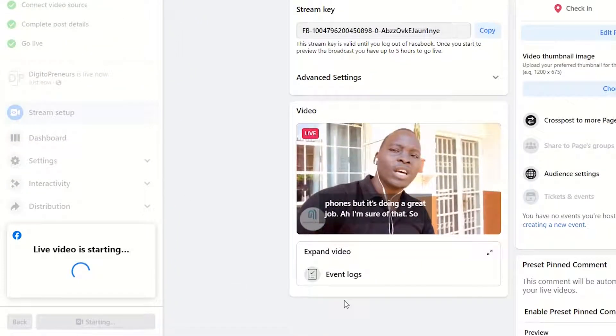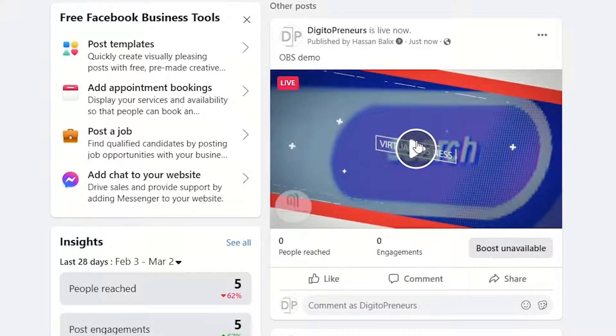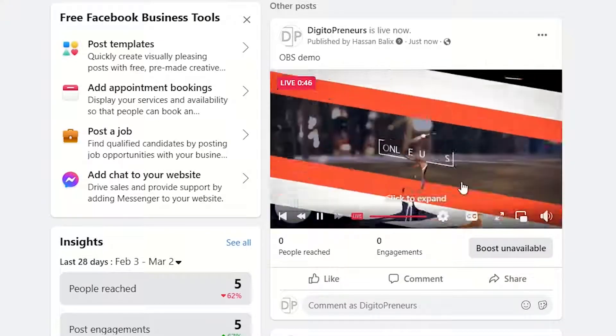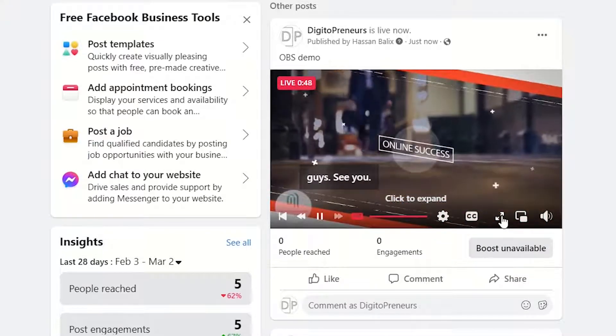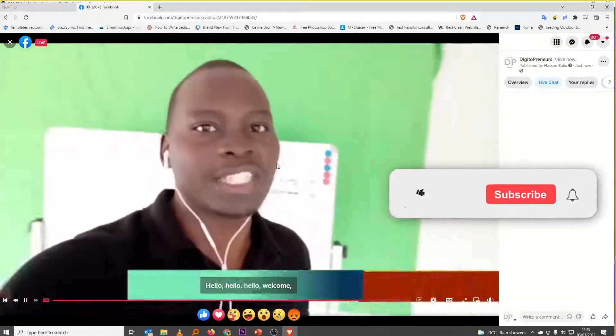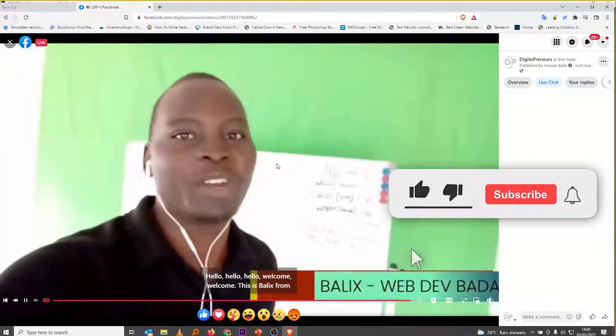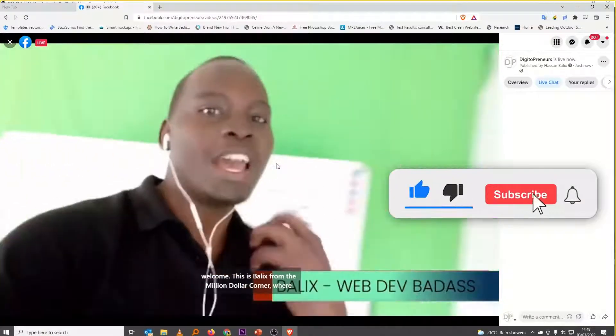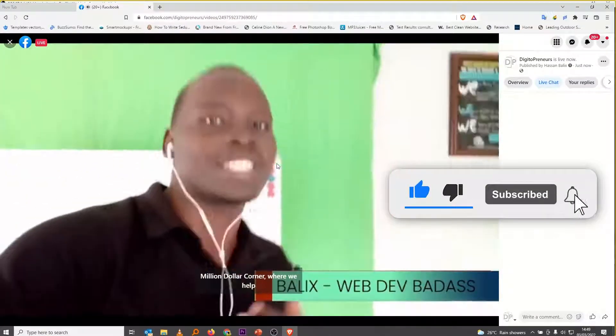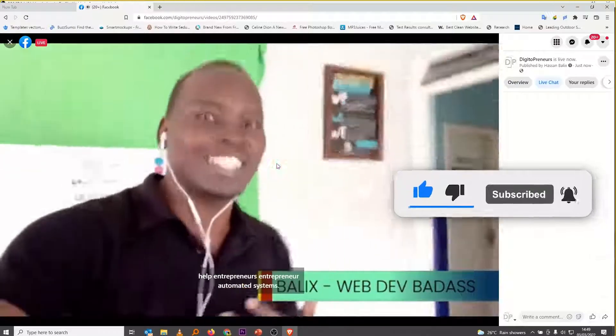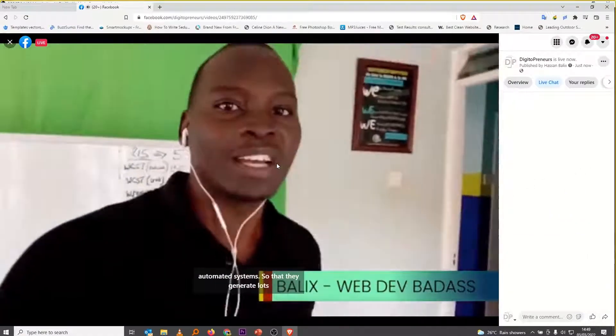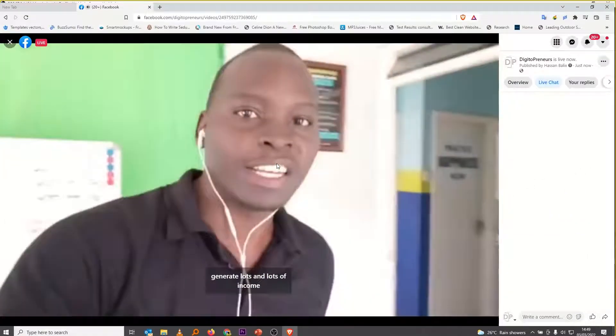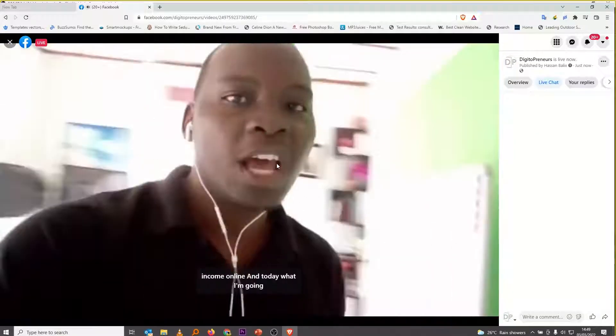So other than that, I hope we've been together. In case you have any questions about OBS, how to use OBS for your live streaming and how to use it for any other thing that you'd want to do, multi-streaming, feel free to holler at me. Leave a comment in the comment section below. As usual, it's Hassan Balik's at la vista, bye.